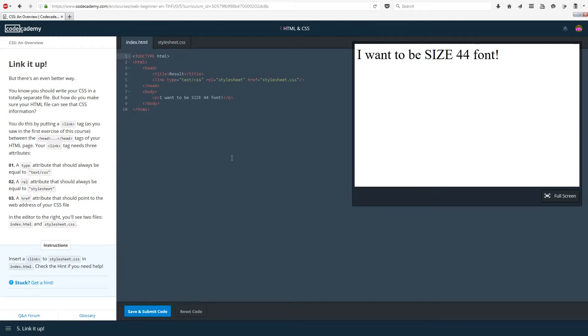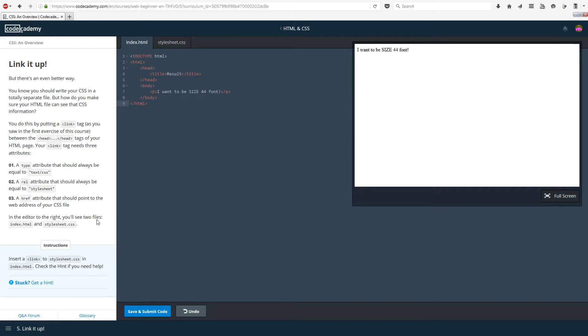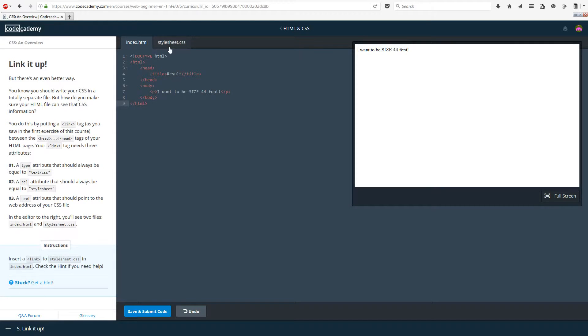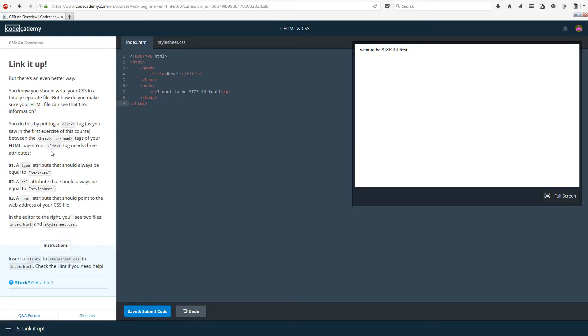Link it up. To actually tell your code where to get the cascading style sheet from, you have to tell it where to get it from. Otherwise it's not going to know how to do that. That's basically what you do when you insert hyperlinks and stuff as well. But there is a better way than doing it in the head. Making a new file is much better than doing it in the head, usually. You should write your CSS in a totally separate file. But how do you make sure your HTML file can see that CSS information?